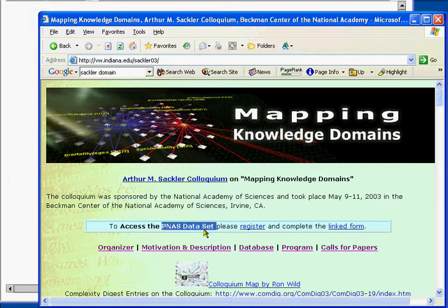This was the data set used in the mapping knowledge domains colloquium held in Irvine in May 2003.